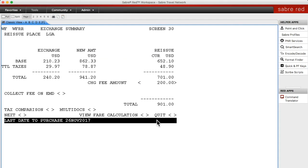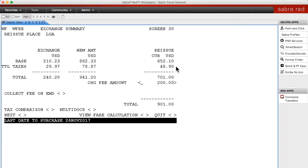This is the WFRF mask. It shows you here what the original ticket cost — the base fare, the taxes, and the total — and then the same thing for the new ticket. Over here it calculates the difference for you. This is the simplest type of exchange where Sabre does all of the calculations for you.